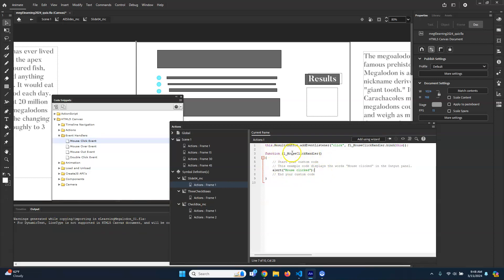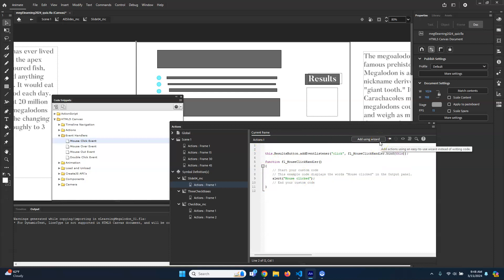So we know the button, when clicked, is going to do something. Next we want it to actually do what we want. In order to do this, we're going to have a score that we keep track of. We're going to make a custom variable — the keyword is 'var' to declare a variable, and we're going to give it a unique name: 'score'. We'll give it an initial value of zero.